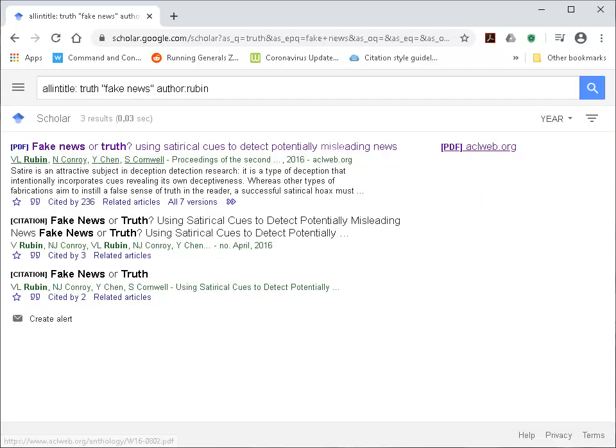As you can see from the search result, it's bringing back the article that we're looking for: 'Fake News or Truth.'